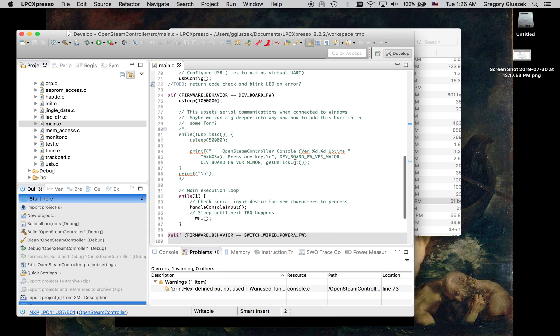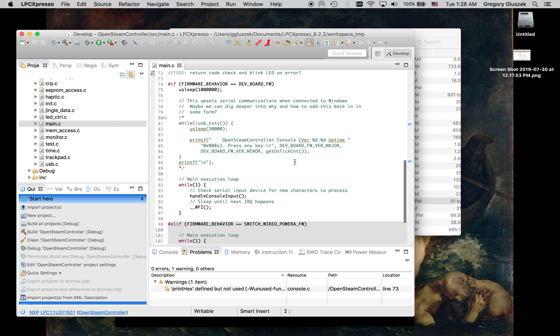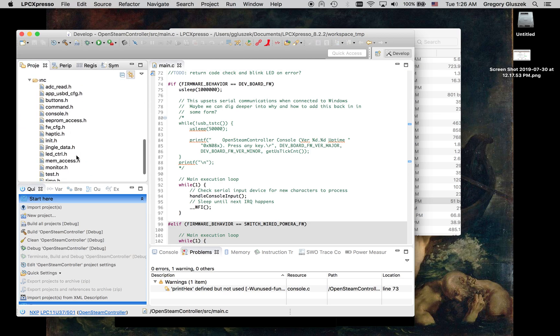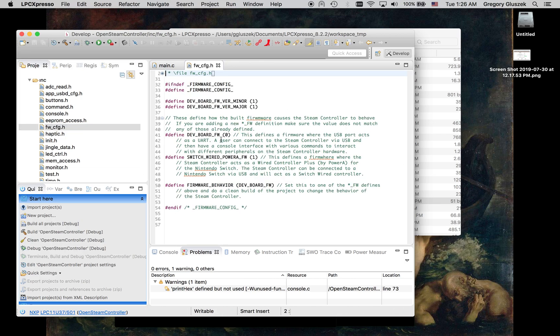And then we go into one of two main loops. So this firmware can be about one of two ways. And the way you choose those two ways, if you go to include, there is firmwareconfig.h. And there are essentially two different ways you can build this firmware. Now that's what you set this firmware behavior to.